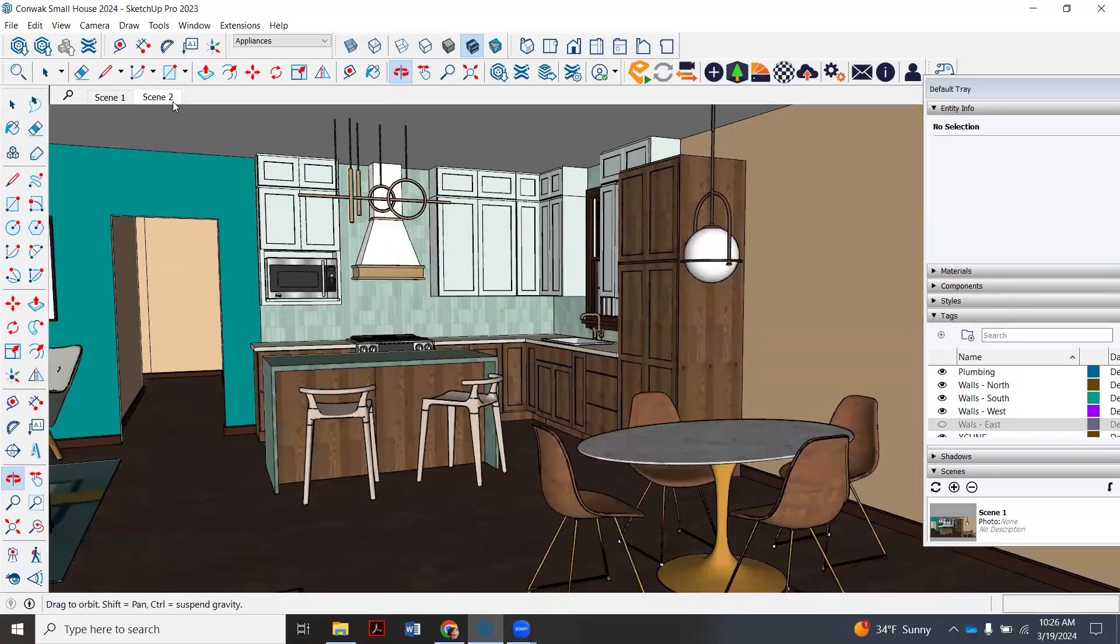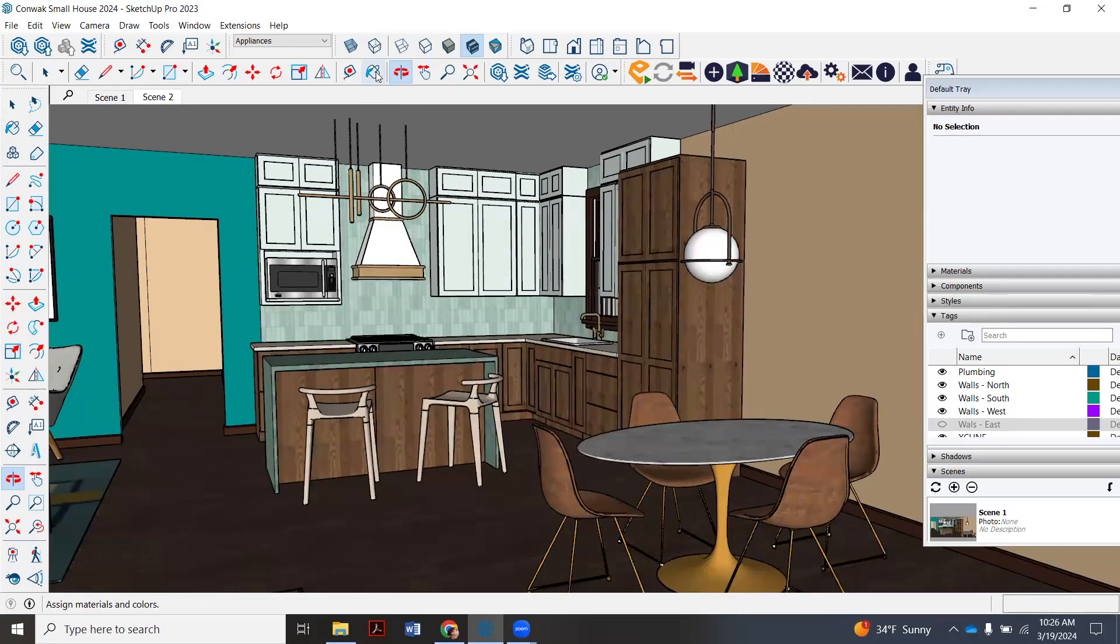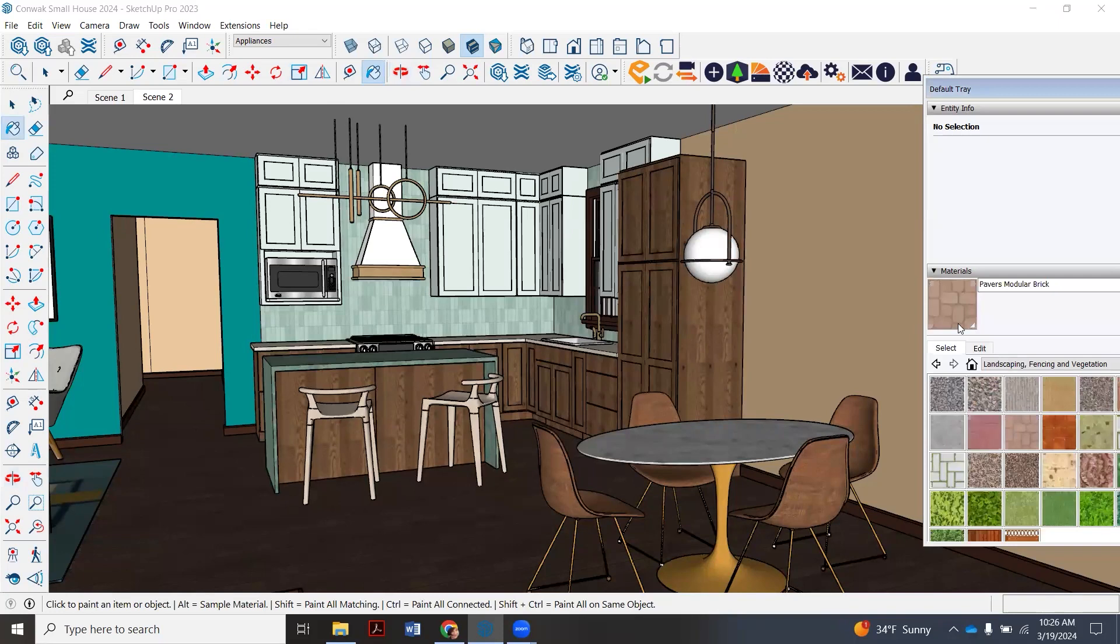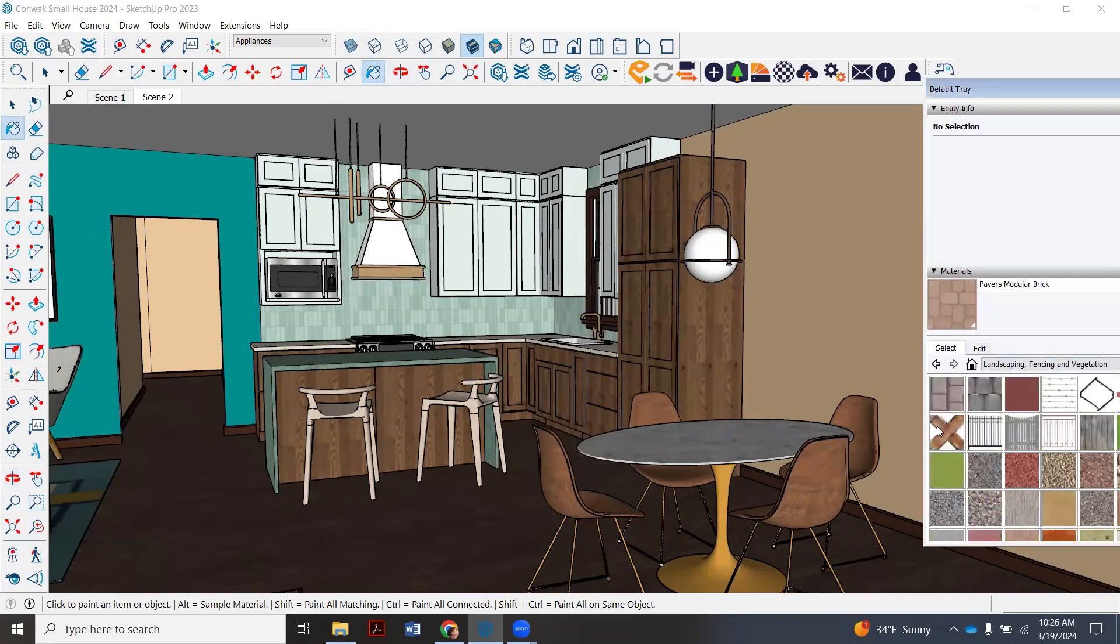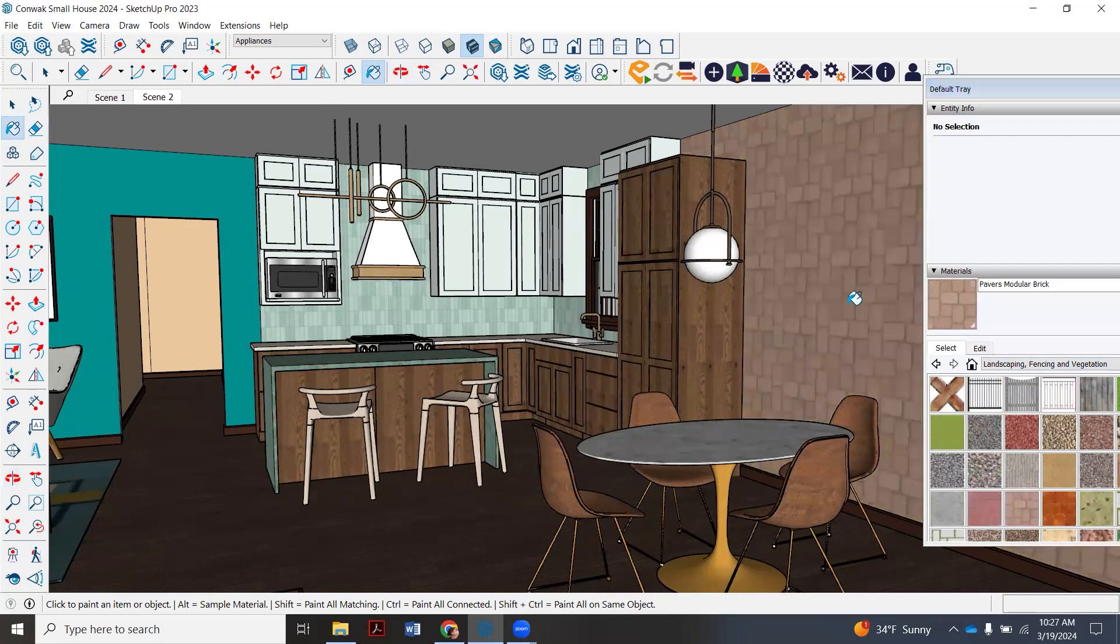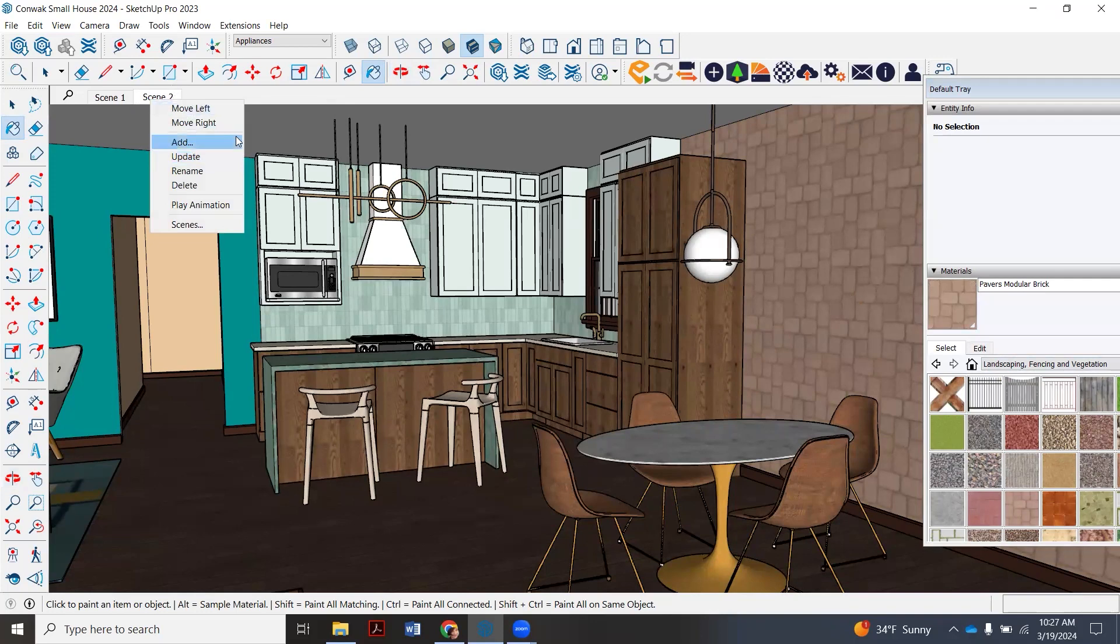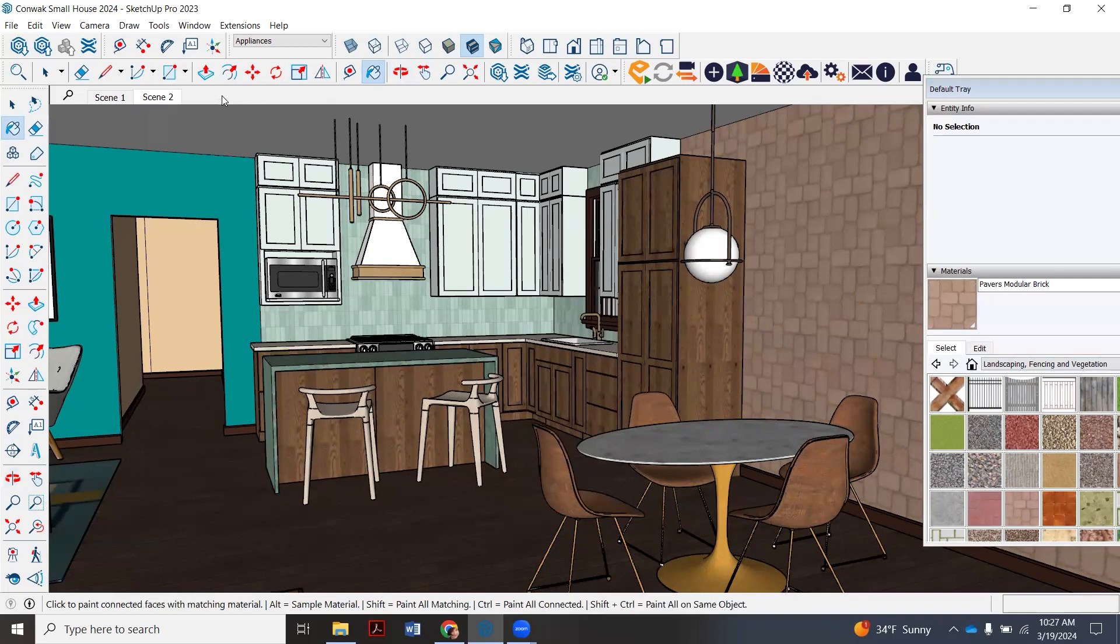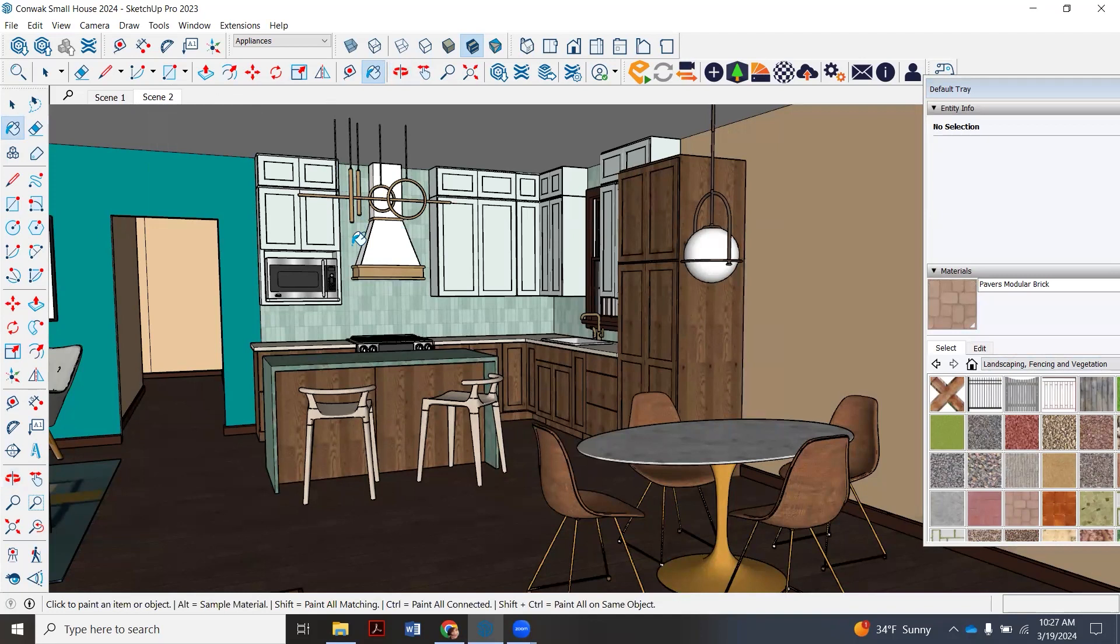Now, say for example, for some crazy reason, I decided to paint the wall a different color. I'll just do some weird brick for a second. I did here. Now, if I want to update this, I'd right click and I'd say update and that will save that change. I'm going to control Z out just so we don't see that lovely brick wall, because that doesn't belong there.